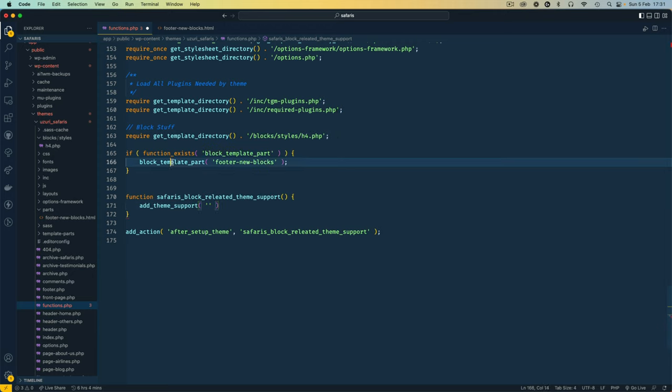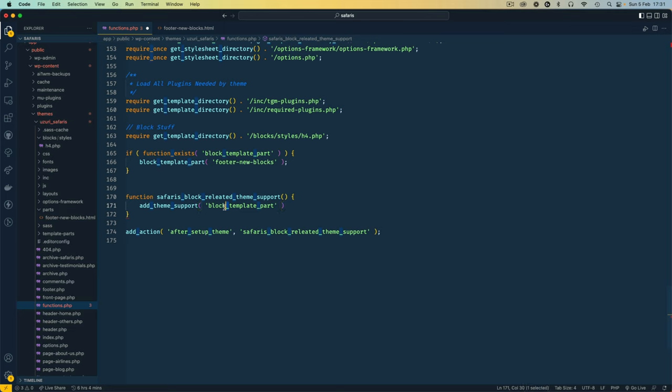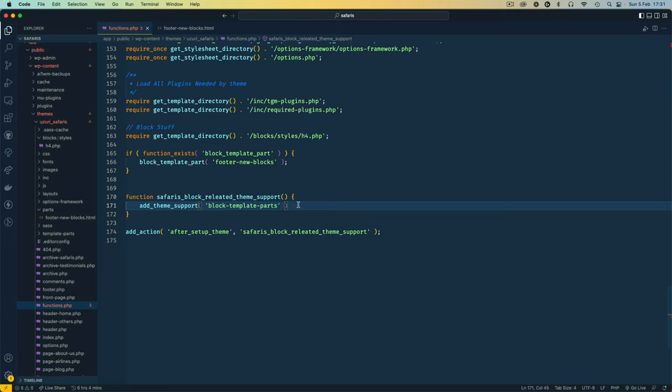Inside here we're going to add our code. We want to do the add theme support. We want to support block template parts. So I'm going to add it here but in this case this uses dashes instead of underscores and this is going to be with an S. So block template parts.